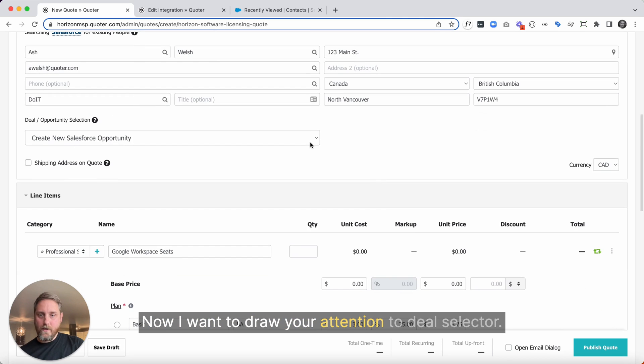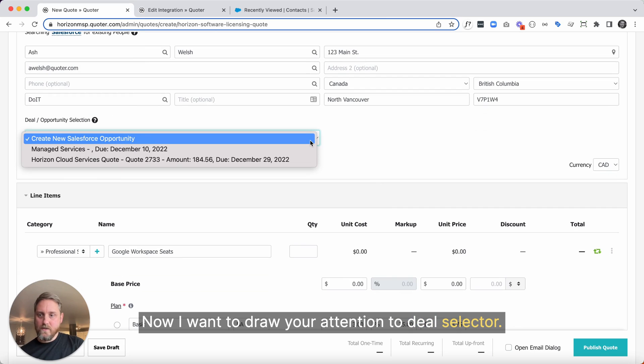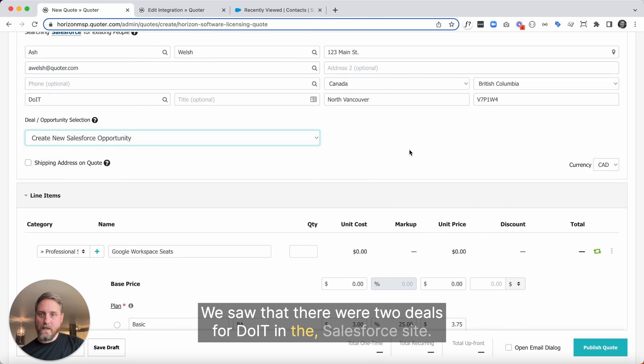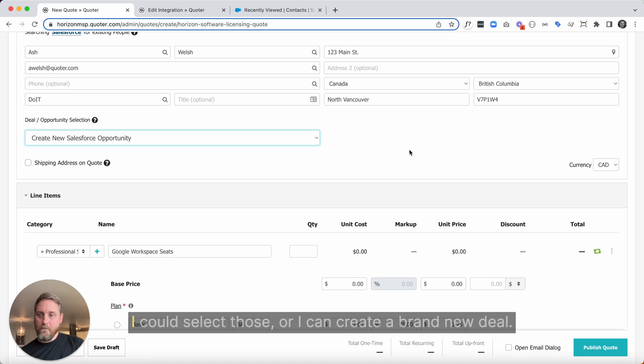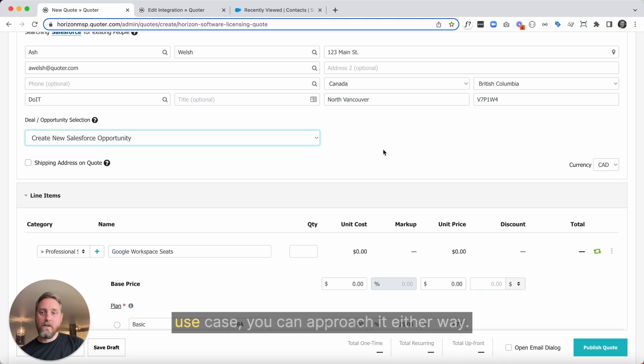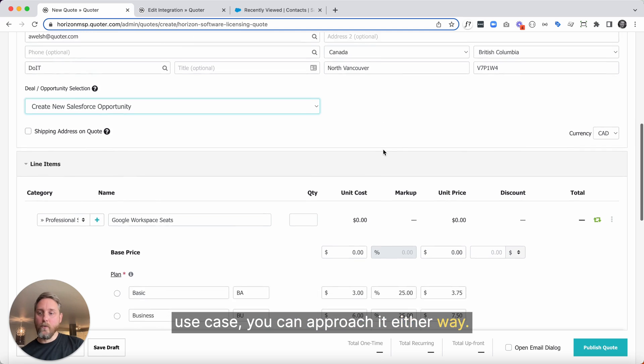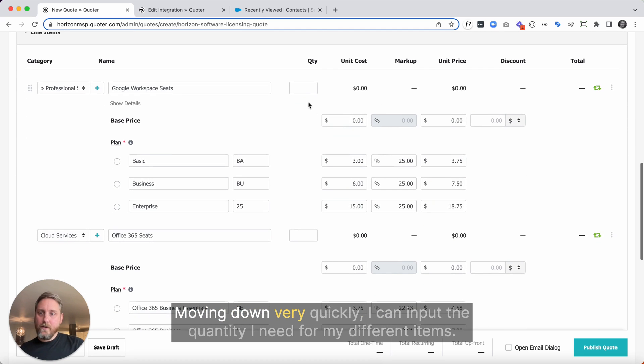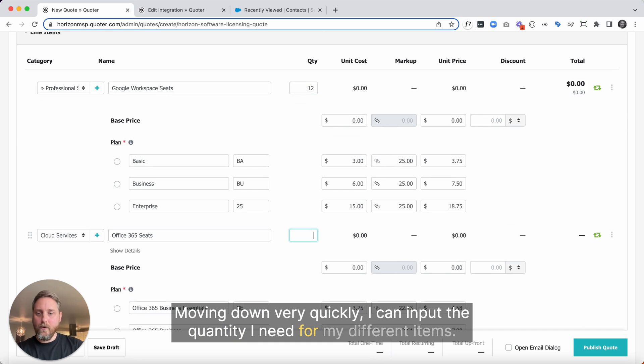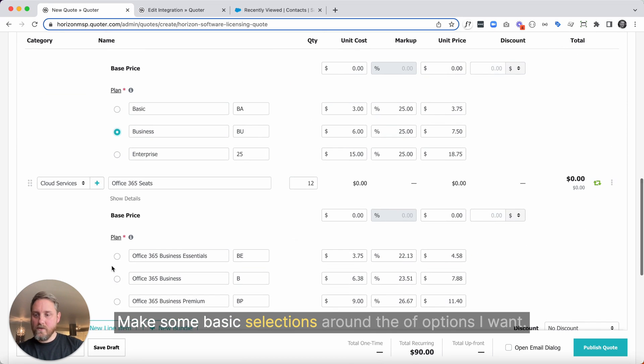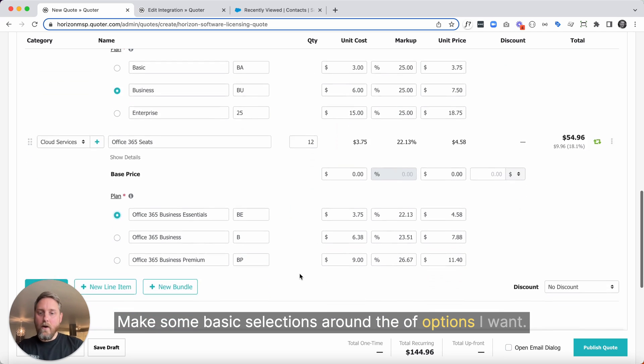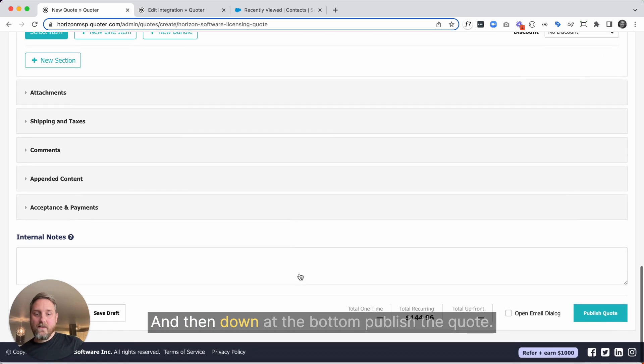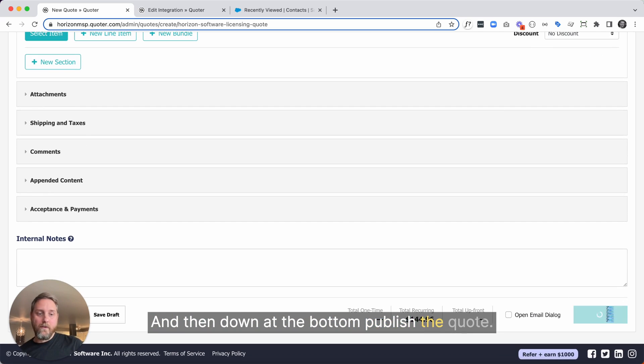Now I want to draw your attention to deal selector. We saw that there were two deals for DoIT in the Salesforce site. I could select those, or I can create a brand new deal. So depending on your workflow or what has been set up in Salesforce for the specific use case, you can approach it either way. Moving down very quickly, I can input the quantity I need for my different items, make some basic selections around the type of options I want, and then down at the bottom, publish quote.